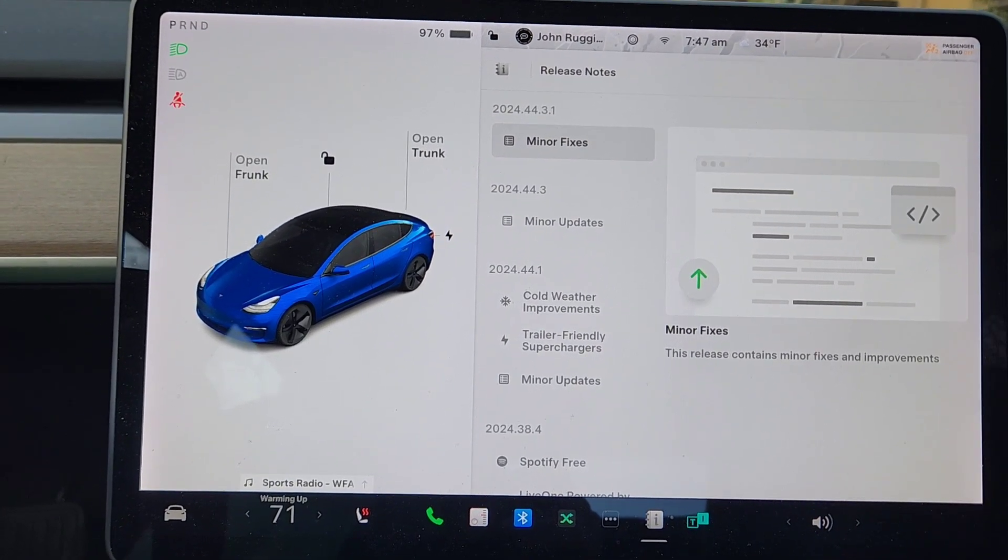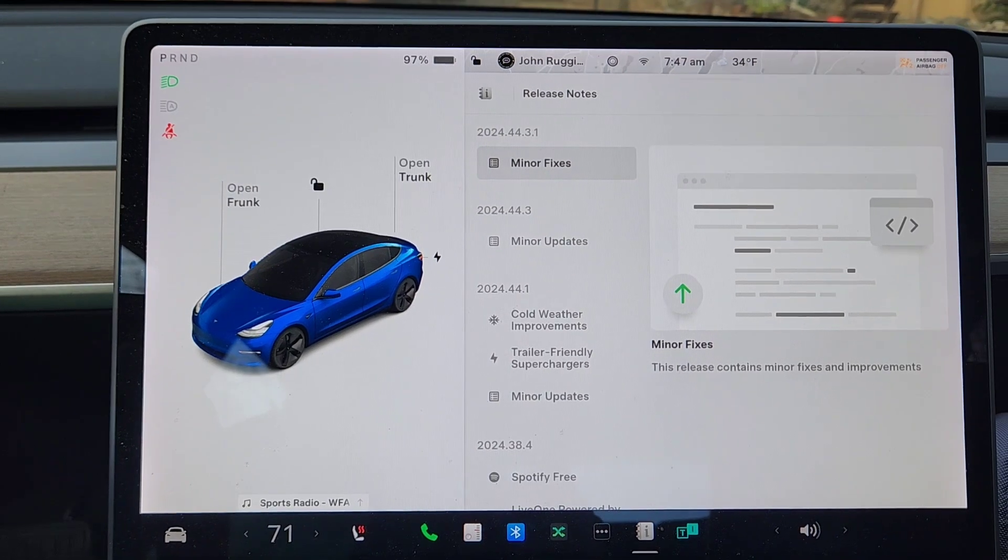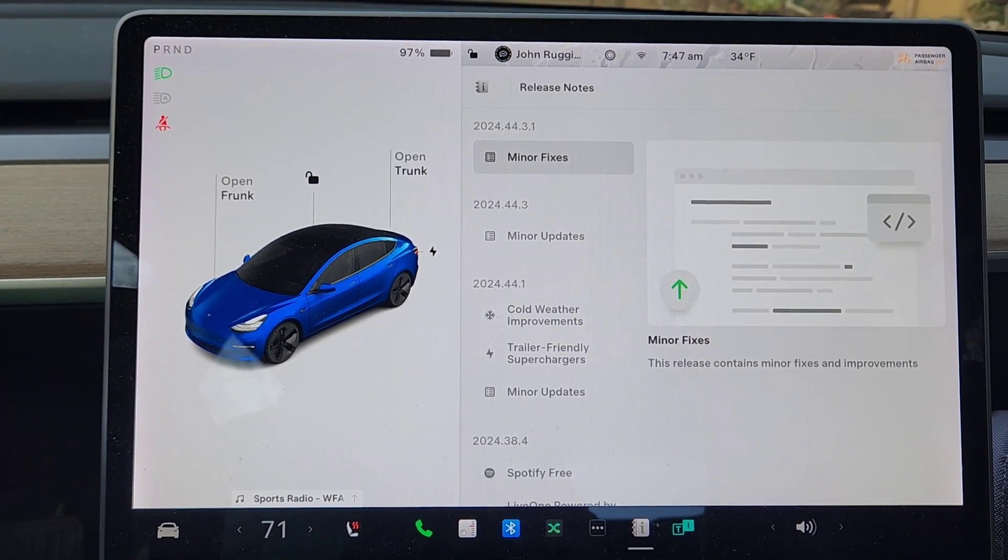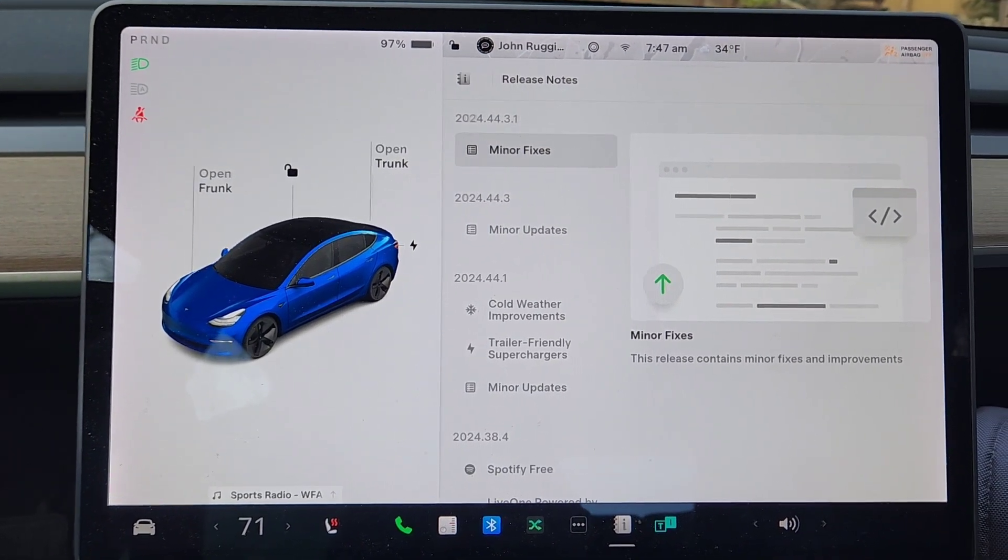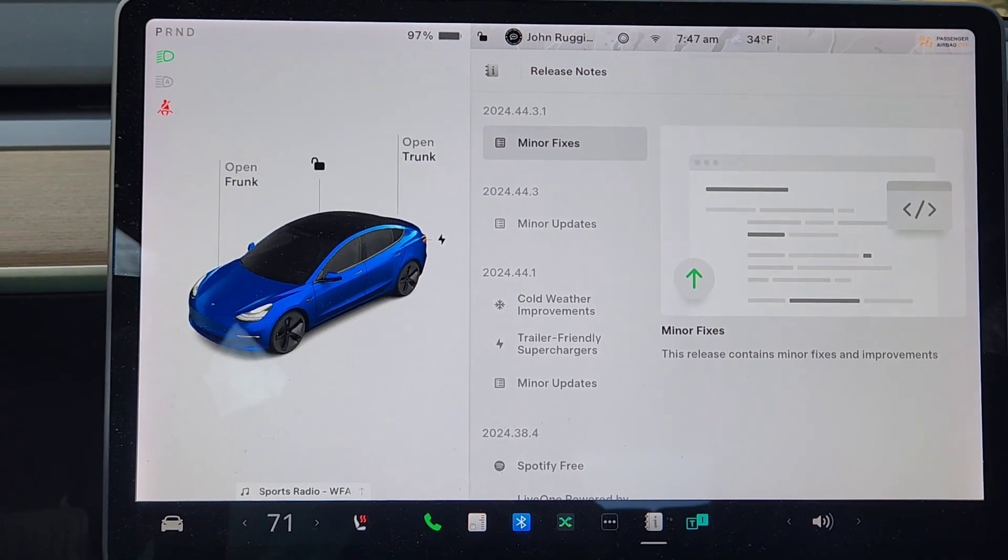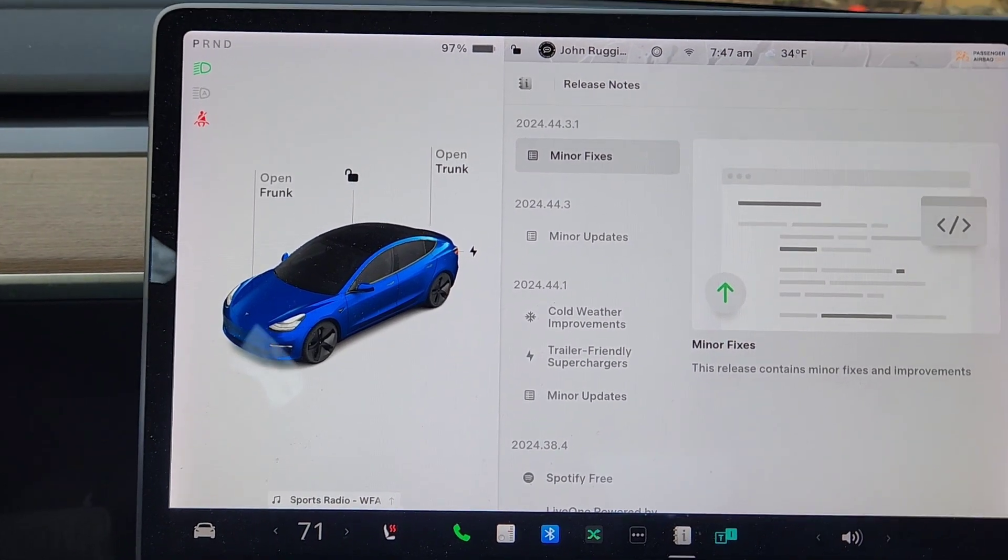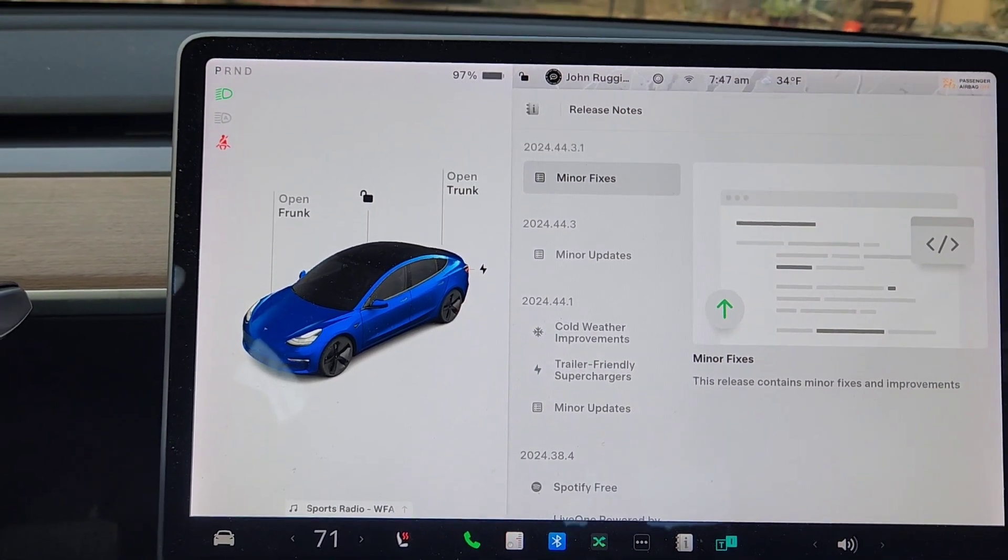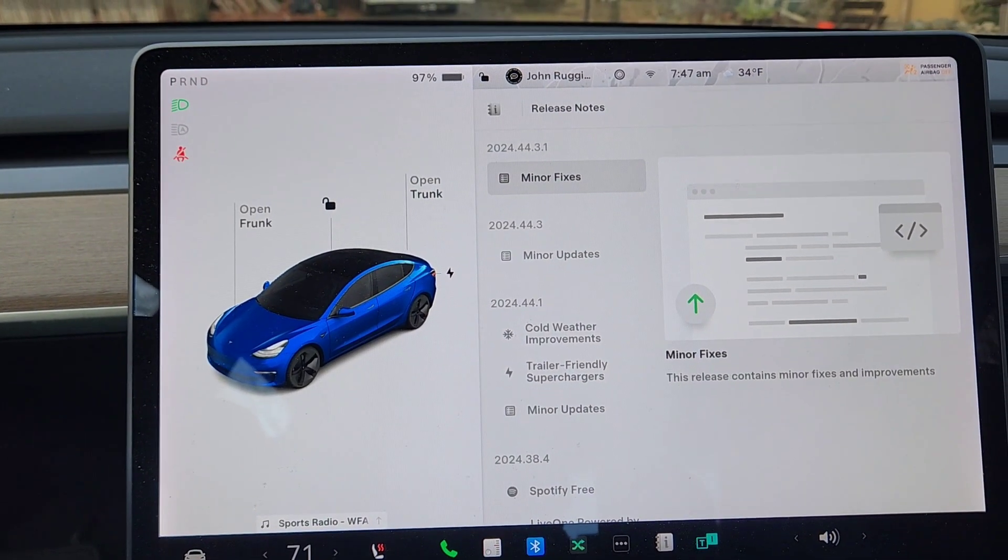But yeah, so if you haven't gotten it yet, just so you know that update 2024.44.3.1, when it comes, nothing much in it other than minor fixes and presumably the removal of the Full Self-Driving free trial. So not much, but thanks for watching, thanks for subscribing, and we'll see you next time.